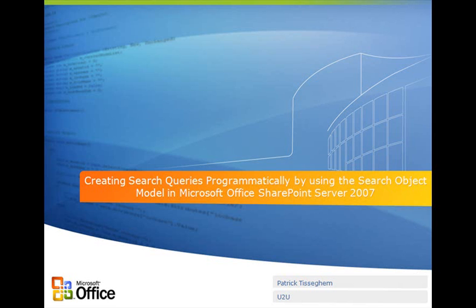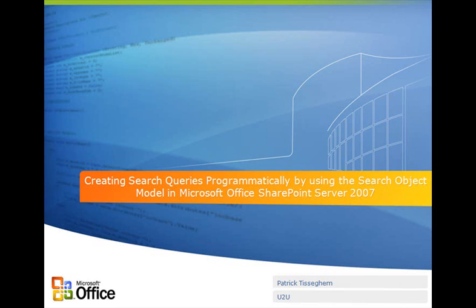Hello there, welcome to another visual how-to session. This one is all about how to programmatically create search queries and execute these using the search object model of Microsoft Office SharePoint Server 2007. My name is Patrick Tisseghem and I work for a company called U2U, based in Brussels, Belgium.